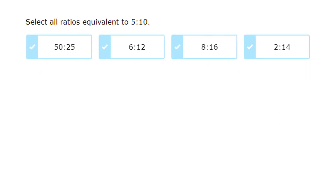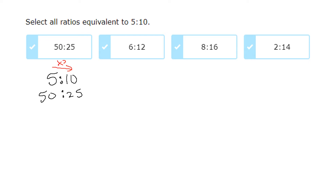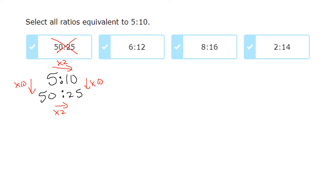Which is equivalent to 5 to 10? For 50 to 25 — going left to right, 5 times 2 is 10 but 50 times 2 is not 25; they have to go in the same direction, so these are not equivalent. Going vertically: 5 times 10 is 50, but 10 times 10 does not give me 25 — confirming that 5 to 10 and 50 to 25 are definitely not equivalent.